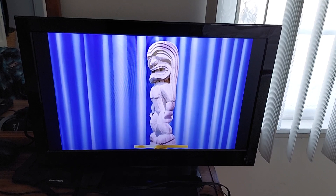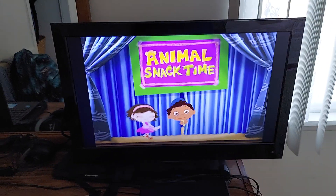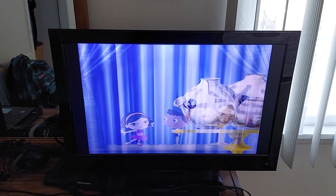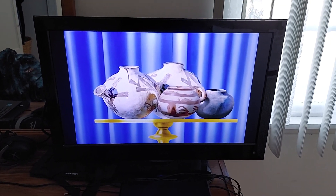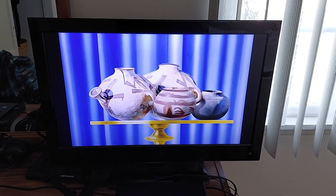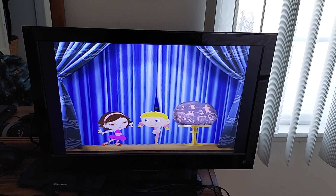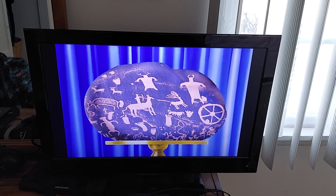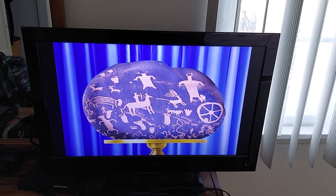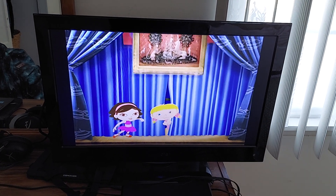Hawaiian Ki'i Statues. African Pottery. Native American Petroglyphs.